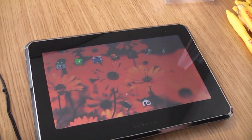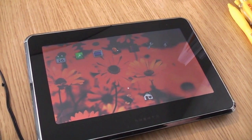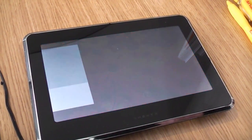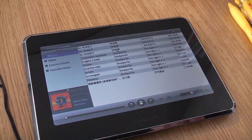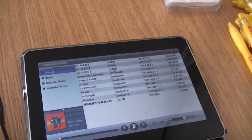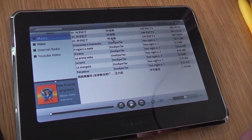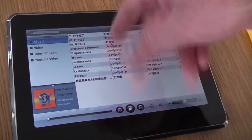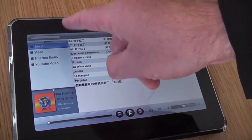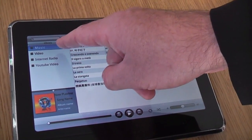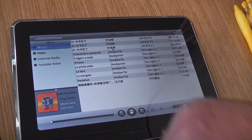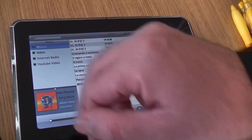Let's open the media player. In this media player we integrated music, video, internet radio, and also YouTube video.